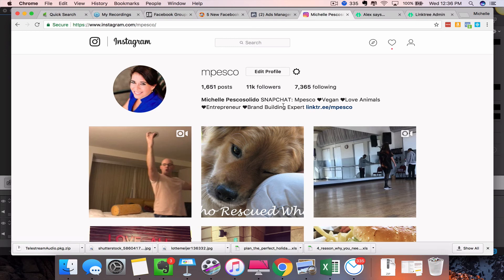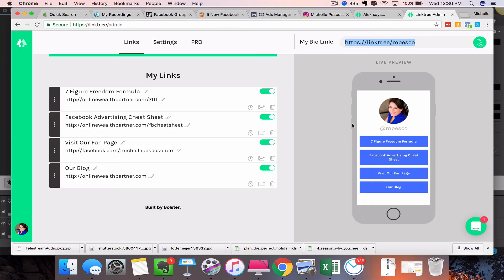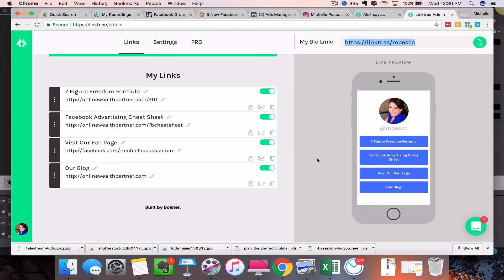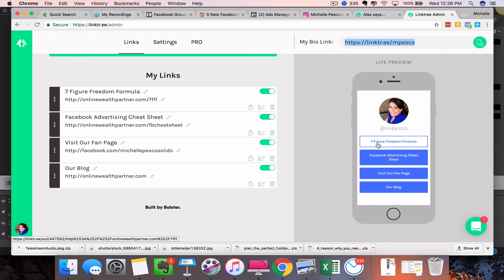You know, what is your website? But this gives people more options to actually find out more about what you're doing. So they can come to our fan page. In this case, I could add our Snapchat URL in here, and I could say 'Visit our Snapchat,' 'Follow us on Snapchat,' 'Get access to our Seven Figure Freedom Formula,' 'Visit our blog.'